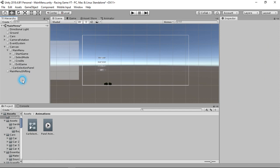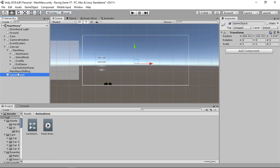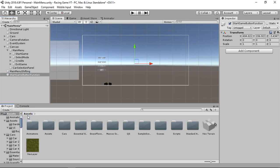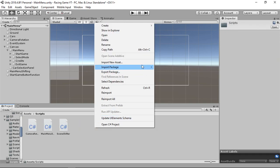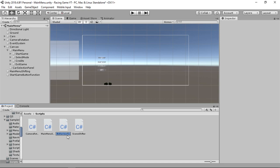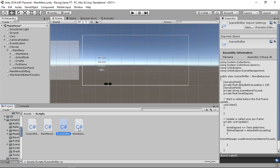Next, we create an empty game object - this will hold the Start Game button function. In our Scripts folder, we create a C# script and name it 'StartGameFunctions'. It will contain a lot of functions. We open it in Visual Studio.